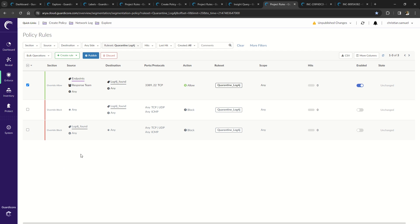The override allow rule provides the response team access to securely apply patches and return them back to service.